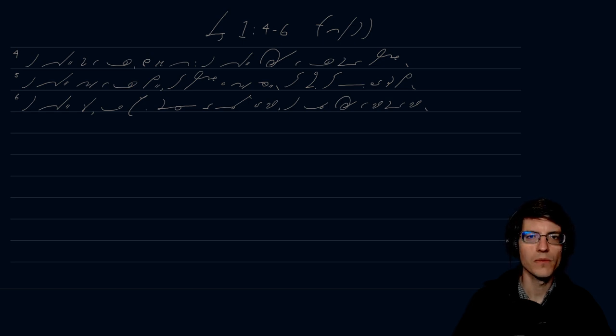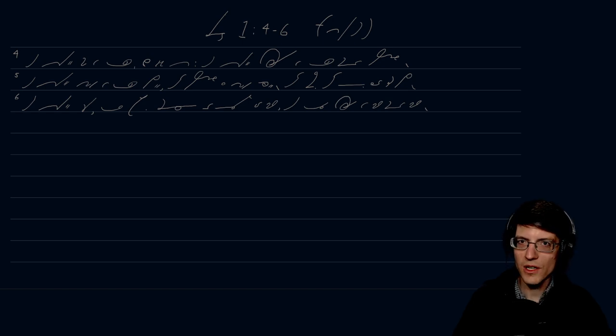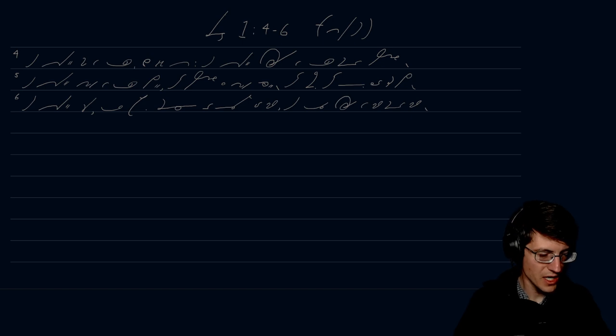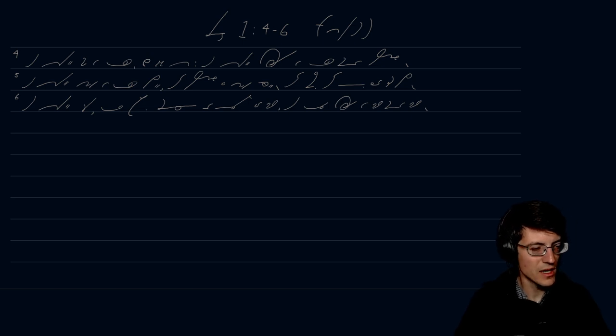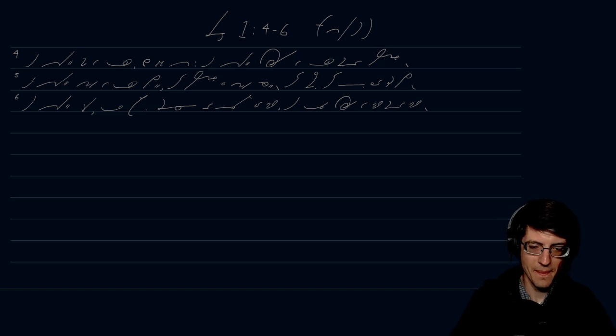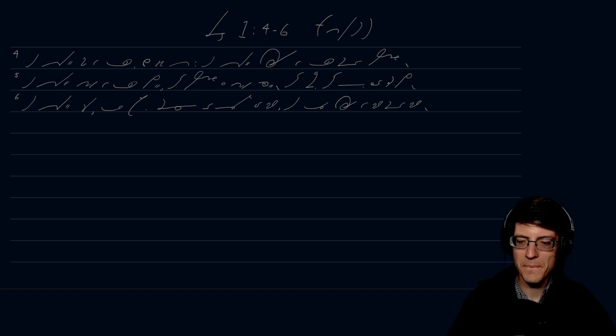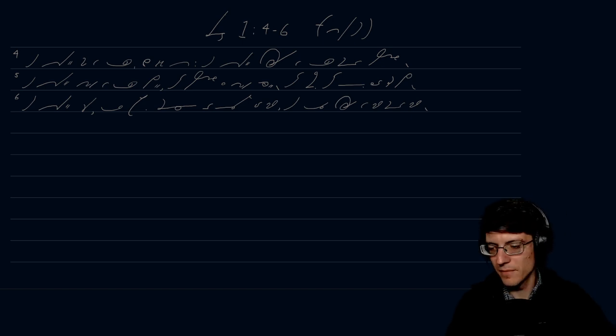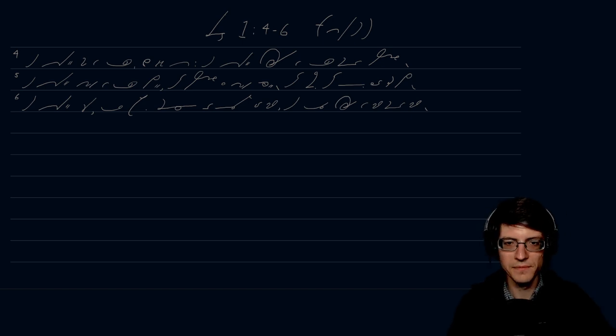There we go. Thank you very much for watching, and have a wonderful day. Look forward to doing the next three verses tomorrow. Bye-bye.